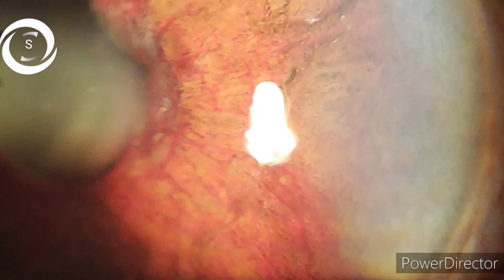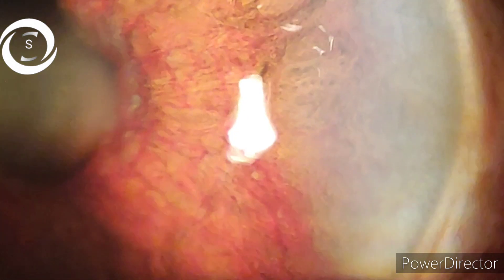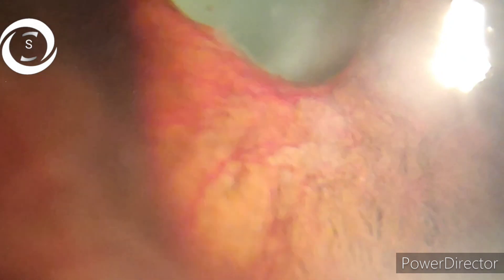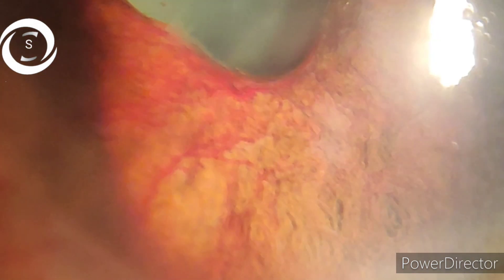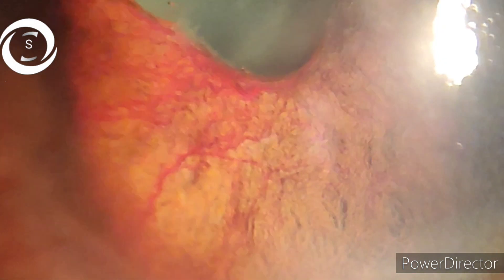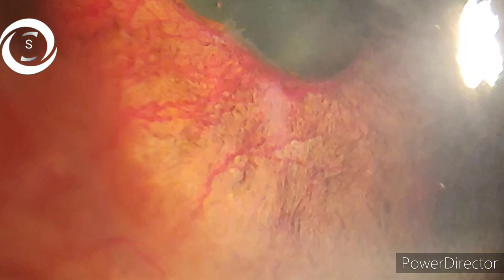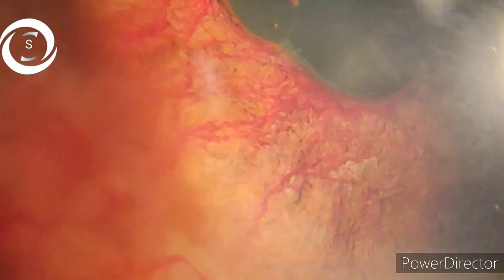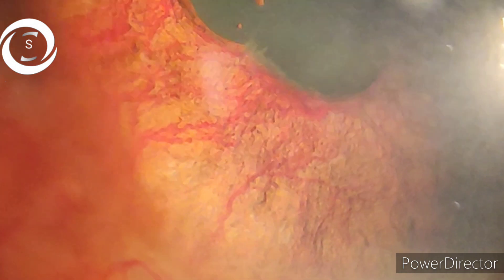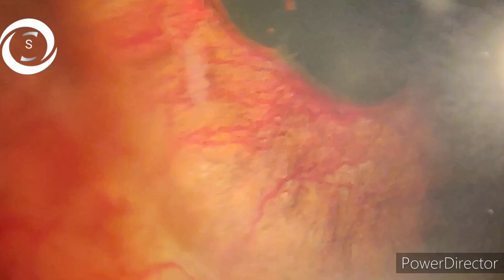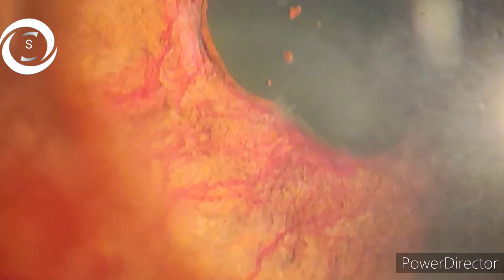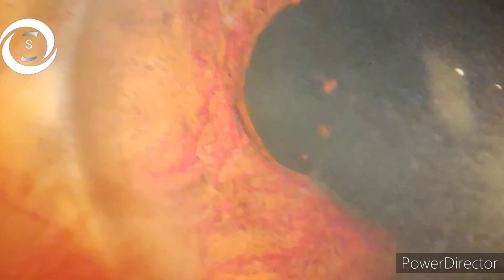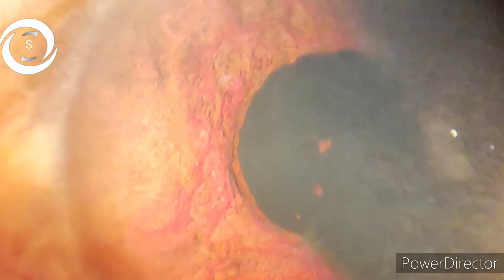So these are the four stages of neovascular or rubeotic glaucoma. We have discussed in detail why retinal ischemia causes formation of new vessels and the differentiation between normal and abnormal iris vessels. In the next video, we will discuss the management of this important neovascular or rubeotic glaucoma. I hope your concept is clear now. Thank you very much.